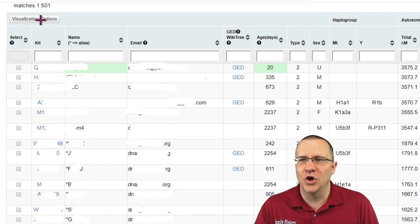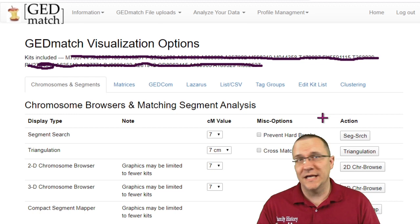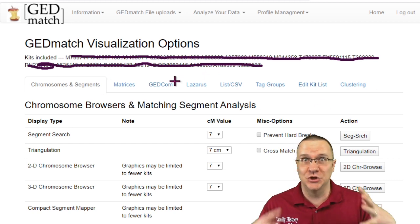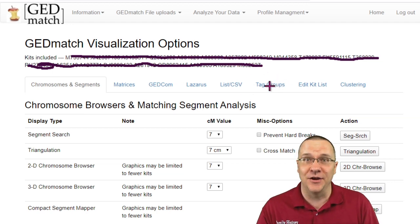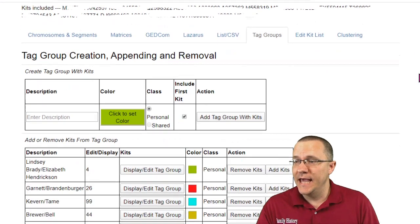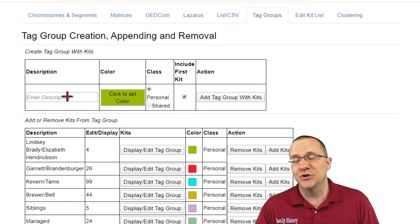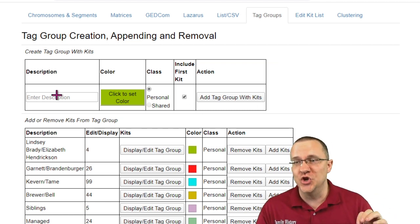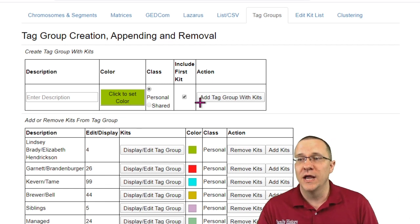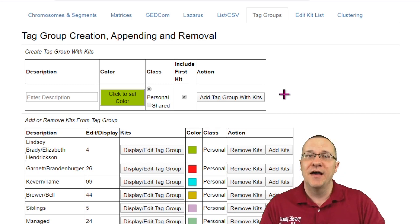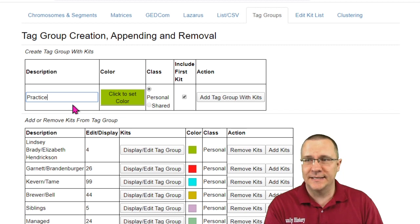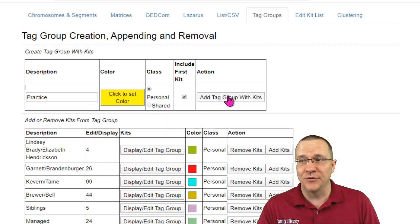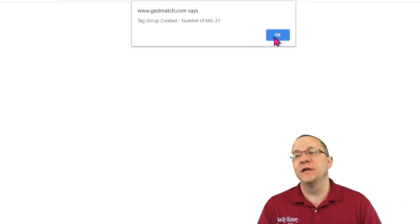After I've checked those, I can click on the visualization options. Once I'm on the visualization options page, all the kits I've selected are listed across the top, and then I have all these different options — this is why it's going to take several videos. We're going to look at tag groups right now. Here are my tag groups; you can see I've already created some, but there's also the option to create a new one based on the kits I've just selected. I'm going to create a new tag group here, change the color to yellow, call it 'my practice kit,' and add that tag group with the kits. It has added 21 kits to that tag group.